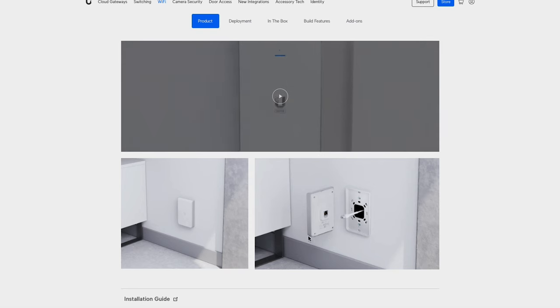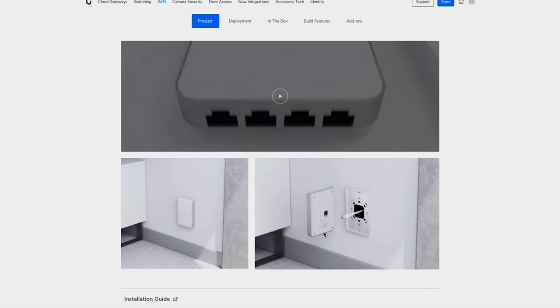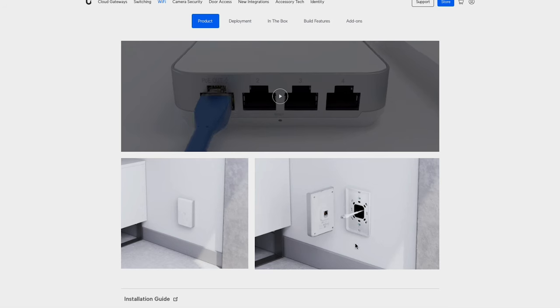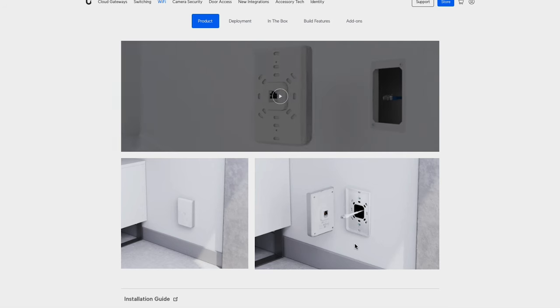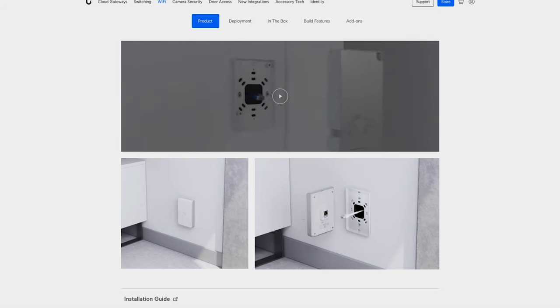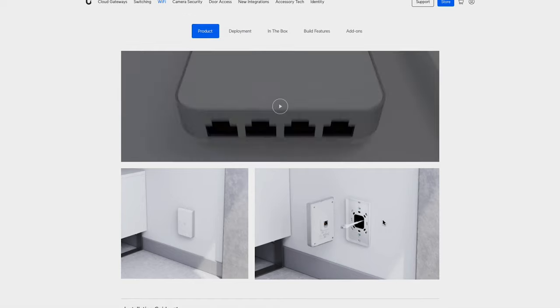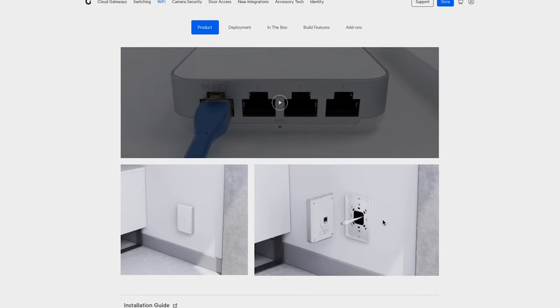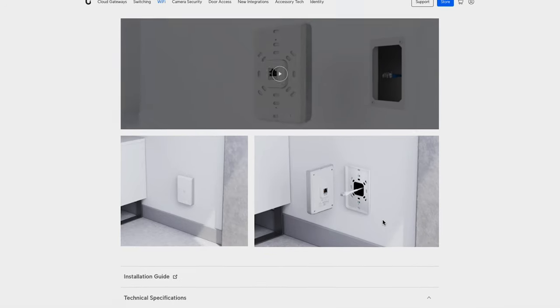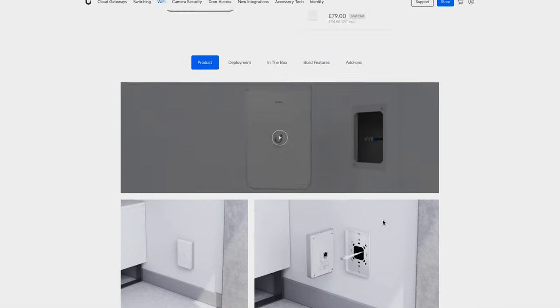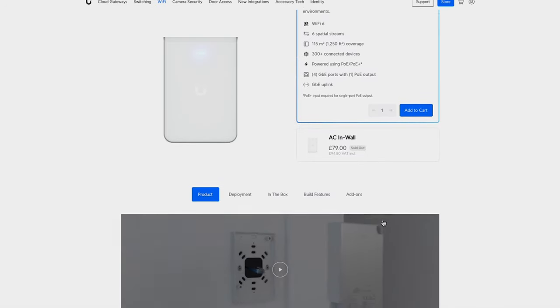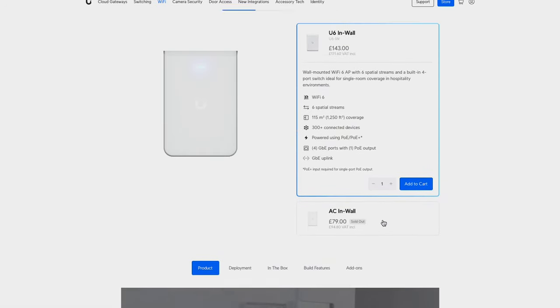They can sit behind things like televisions as well. Televisions don't really take any power out of the WiFi - you'll still get really good coverage. And then obviously if you have got them behind the television, you can use those ports at the bottom to plug the television in and any other devices that need a hardwired connection.